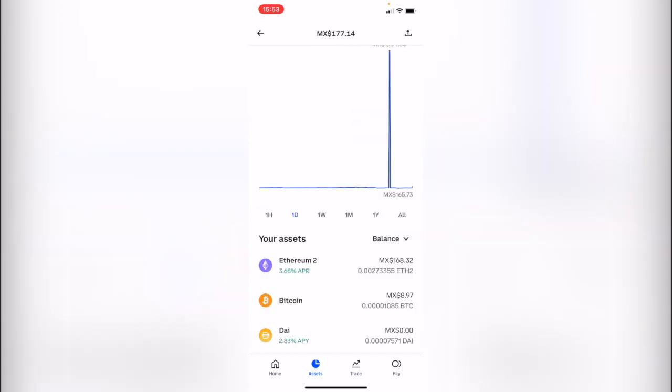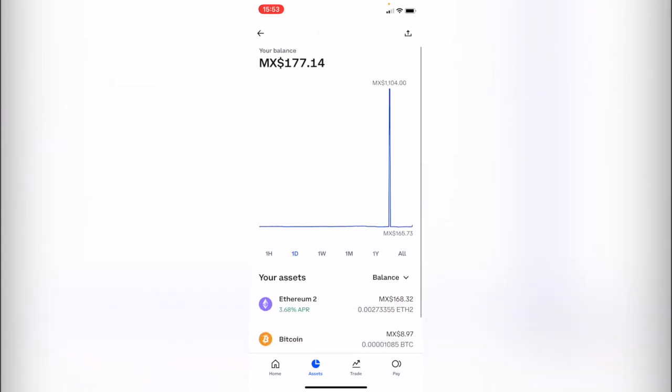Obviously, you can receive tokens from another wallet, but speaking about purchasing tokens from your bank account, it must be with a debit or credit card.